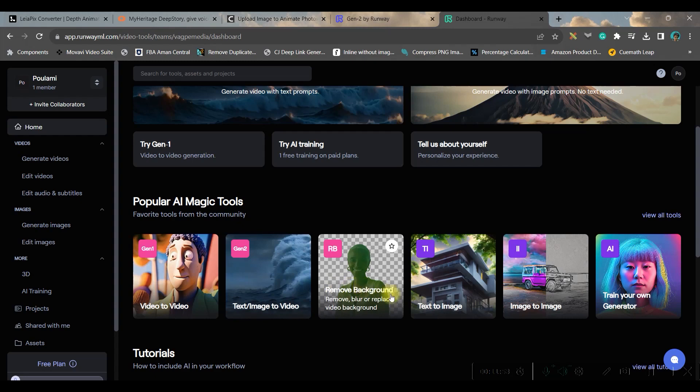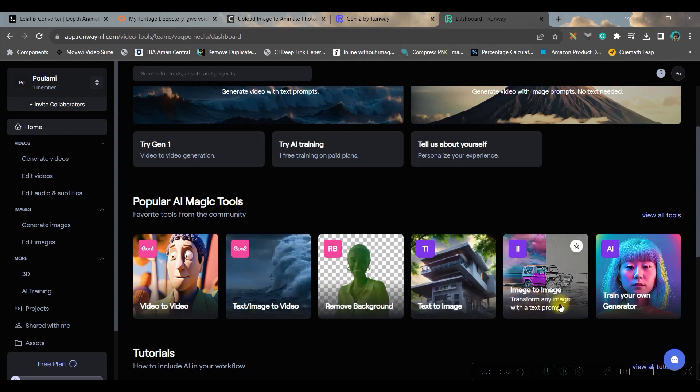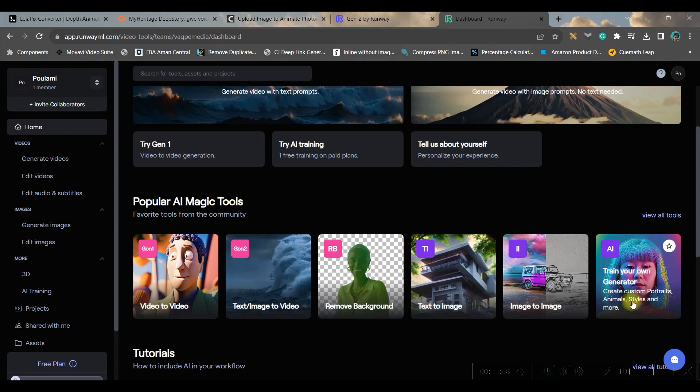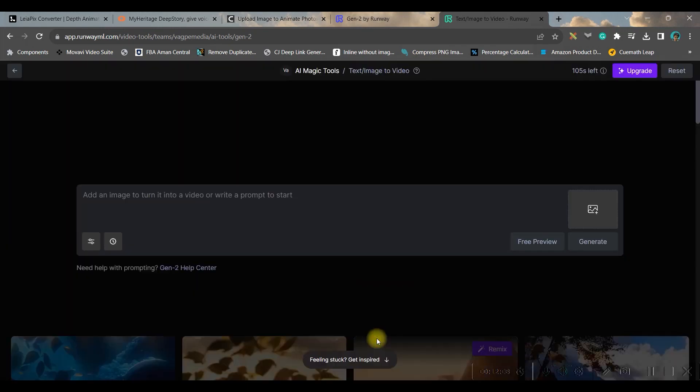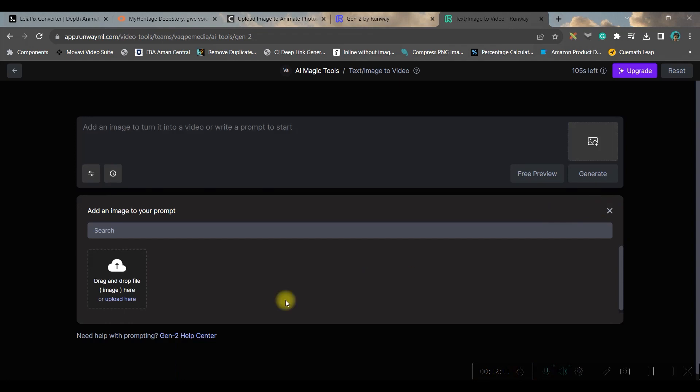So for now we will be using image to video. Start, or you may skip it. Now you can upload your image - it's just drag and drop.